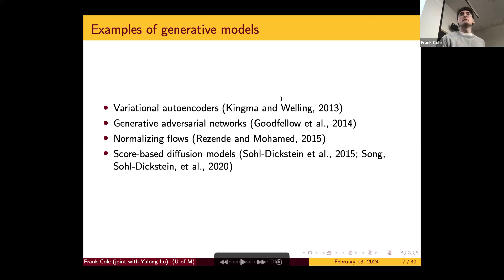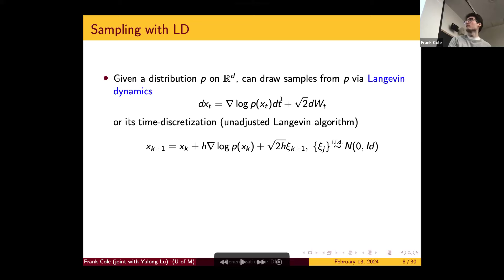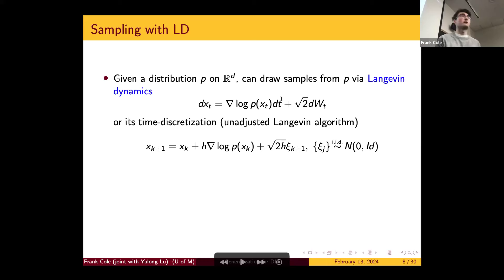If there are any questions about the preliminaries, feel free to stop me. I'm going to spend a decent amount of time on the background before getting to the main results. For score-based generative models, it's very important to understand Langevin dynamics as a method for sampling when you know the probability distribution. If you have a distribution on R^d and you can access it up to a constant of proportionality, then a canonical way to draw samples from P is via Langevin dynamics, which is a stochastic differential equation.